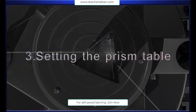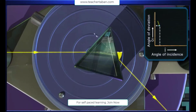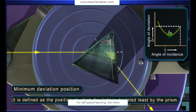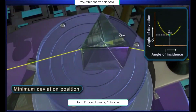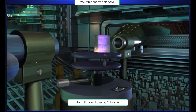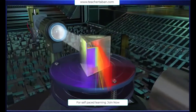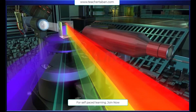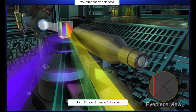Setting the prism table: the spectrometer experiments are always done by keeping the prism at minimum deviation position. It is defined as the position at which the light is deviated least by the prism. The white light from the collimator is incident on one face of the prism and emerges out through the other face after refraction. The telescope is then turned towards the refracting face until the image of the spectrum can be seen through the eyepiece.